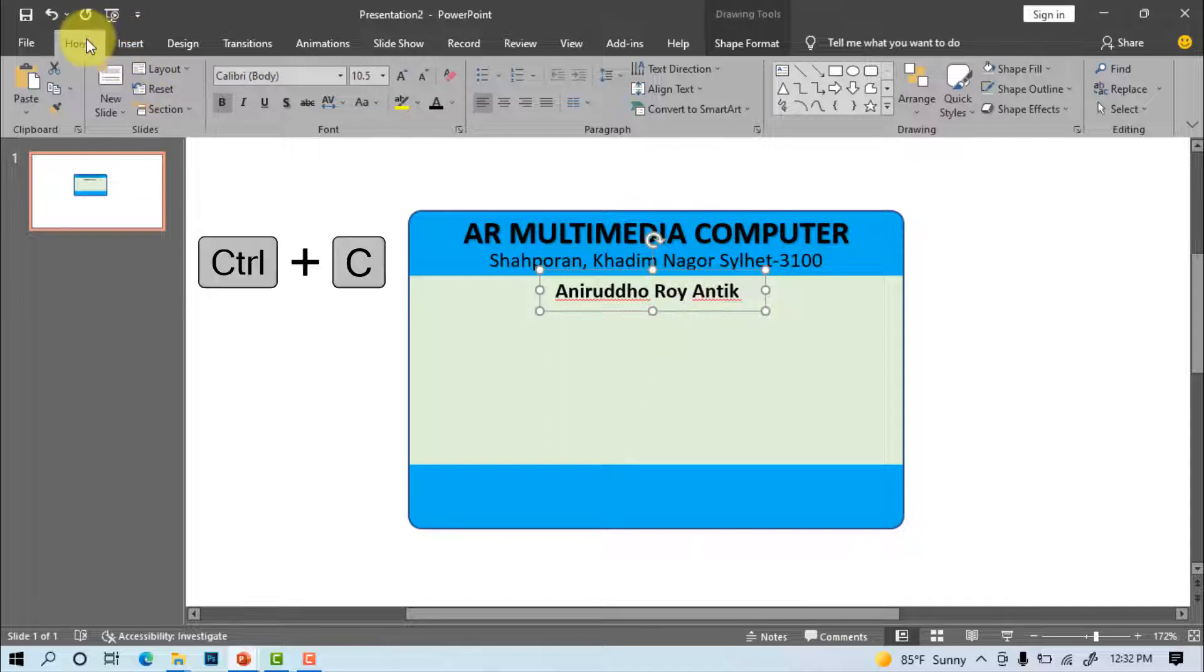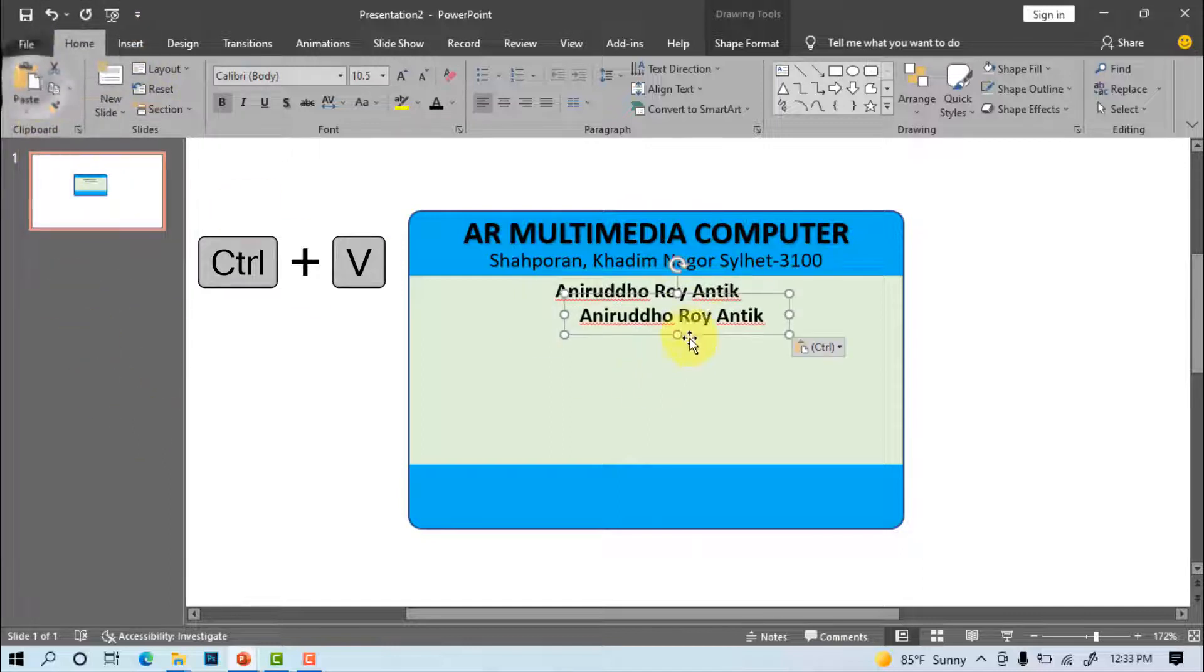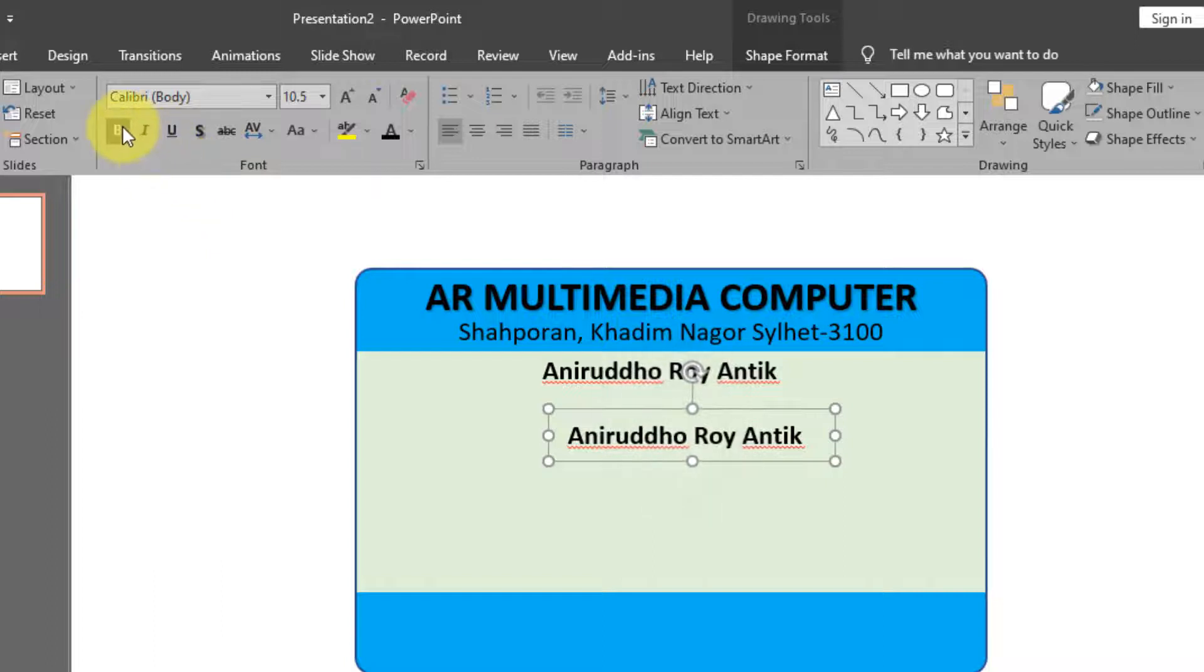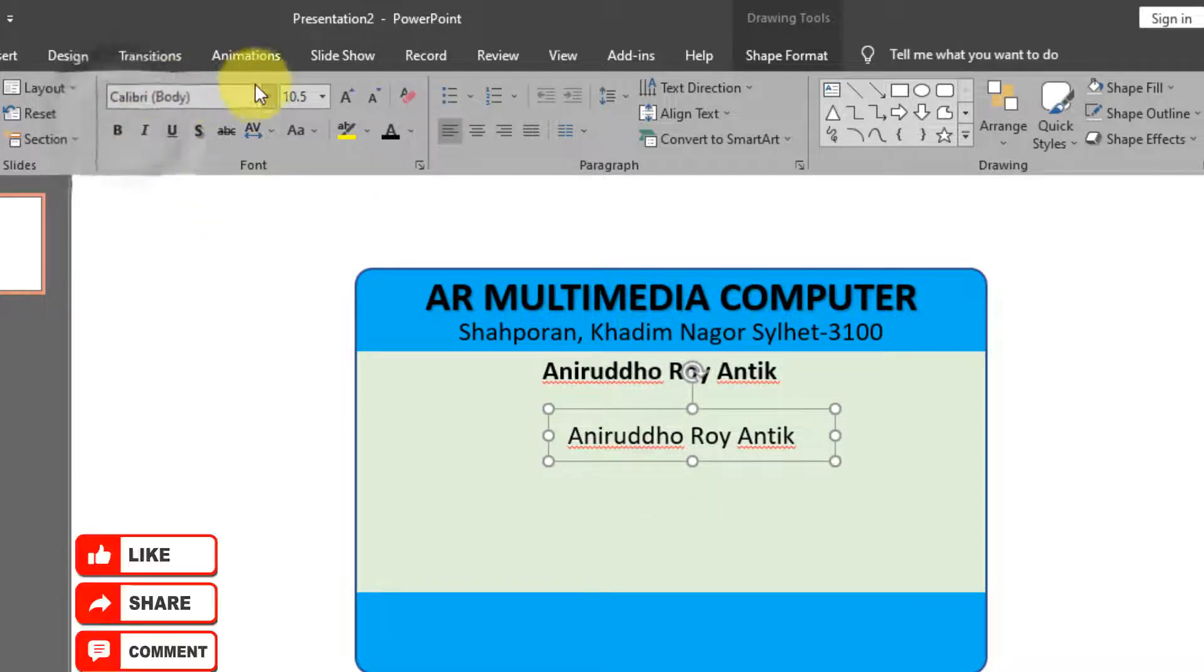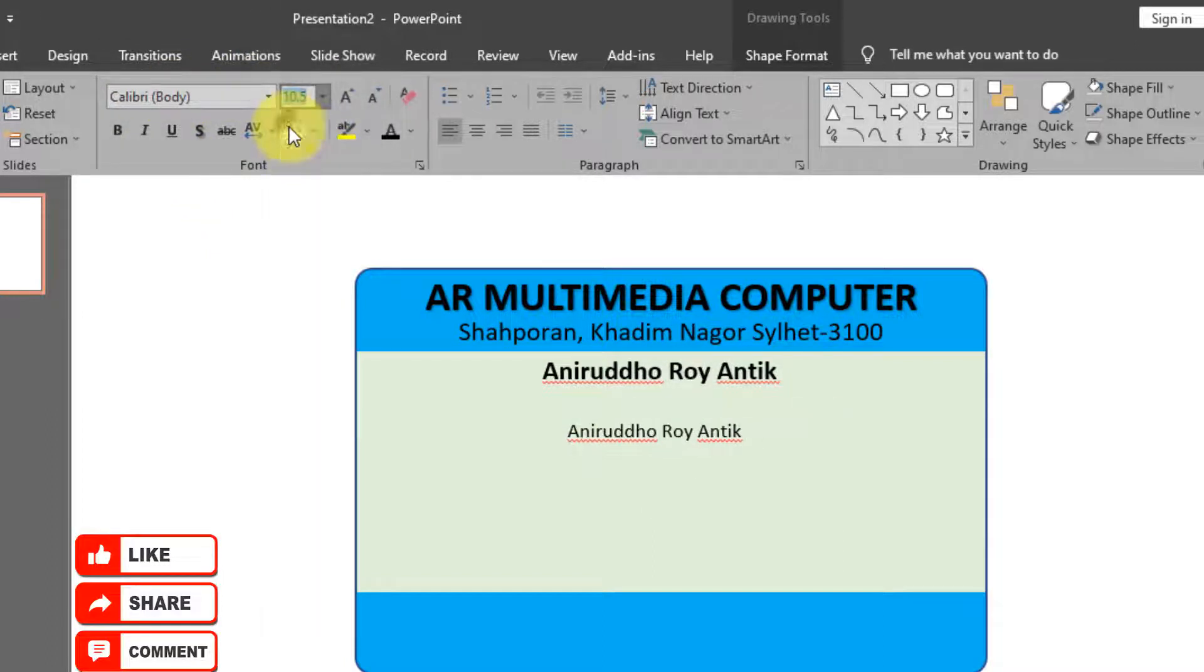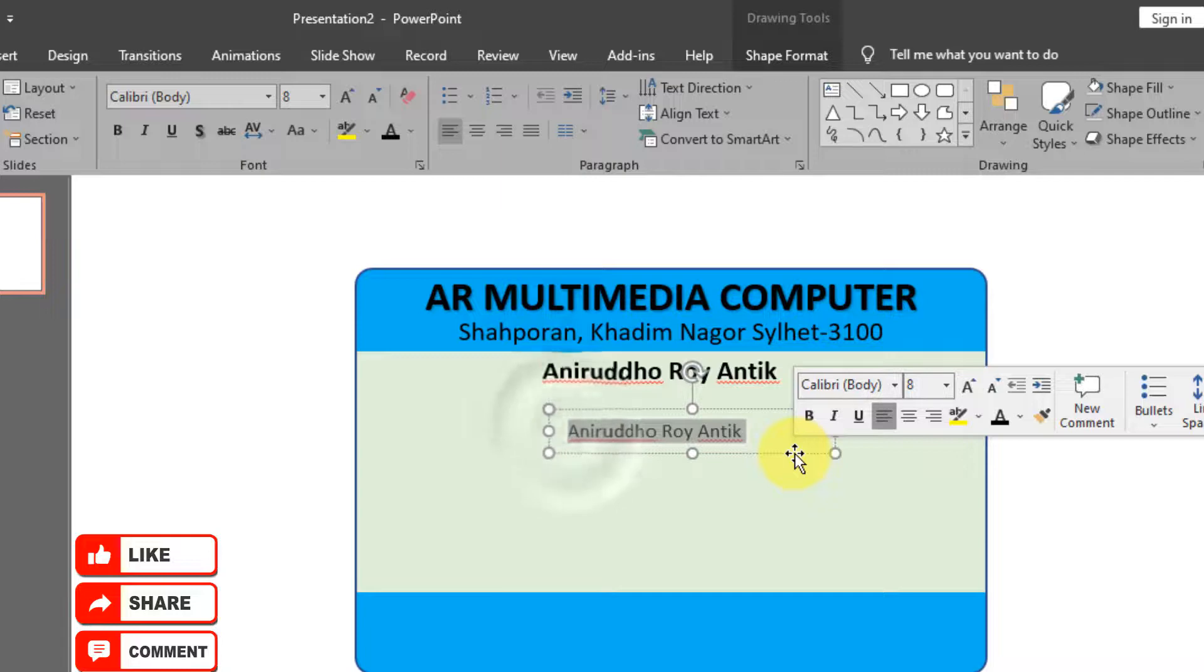Home, copy, paste text. Font size 8 pt. Write graphics designer.